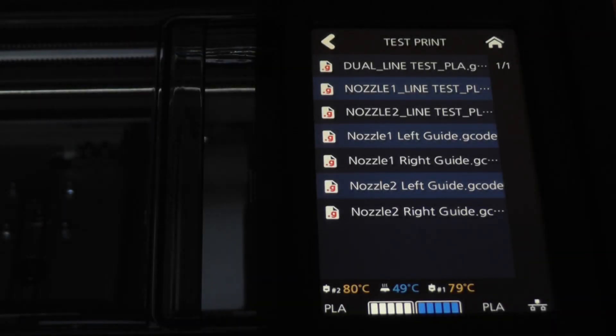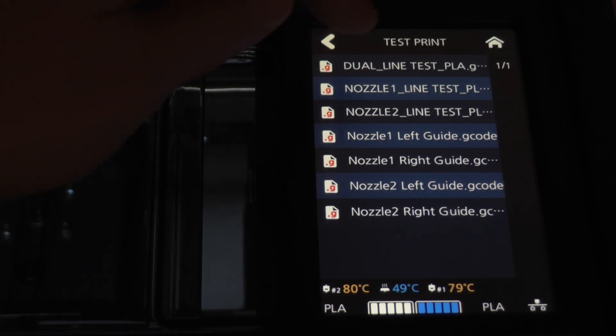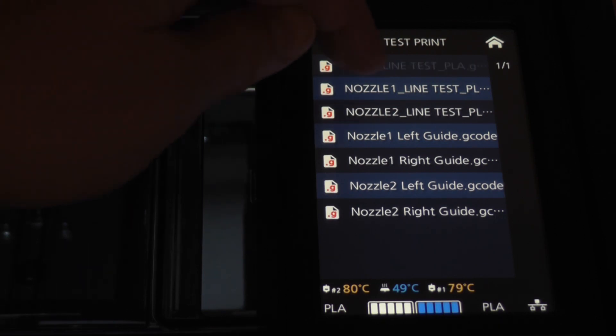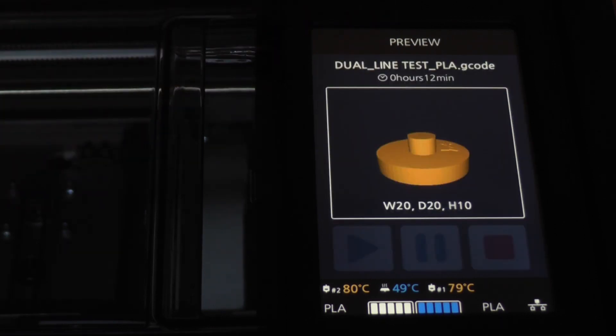After doing the initial bed leveling and dual nozzle alignment, I'll choose one of the built-in test prints, the Dual Line Test PLA Print.